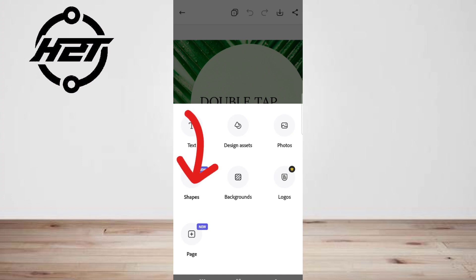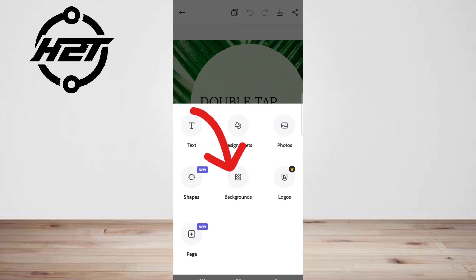Icons: search and add pre-designed icons. Backgrounds: search and add a pre-designed background.